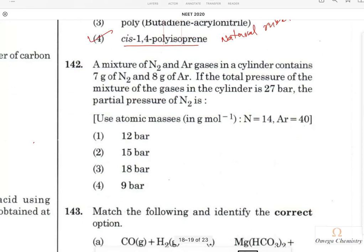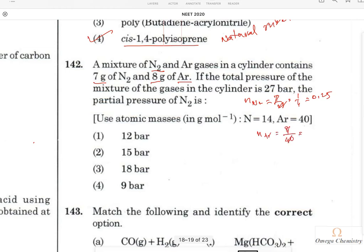Question 140: A mixture of nitrogen and argon gases in a cylinder contains 7 grams of nitrogen and 8 grams of argon. If the total pressure is 27 bar, the partial pressure of nitrogen is what? The number of moles of N₂ is 7/28 = 0.25. The number of moles of argon is 8/40 = 0.2. Now I need to find the mole fraction of nitrogen, which is 0.25 divided by total moles (0.25 + 0.2).